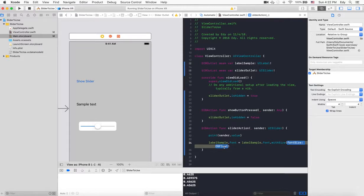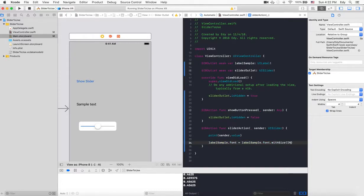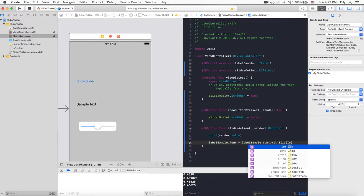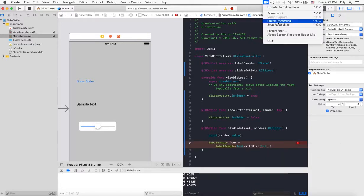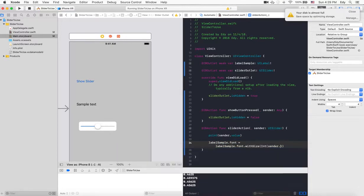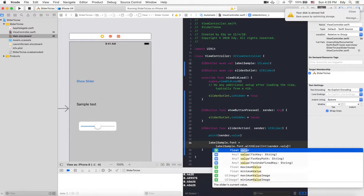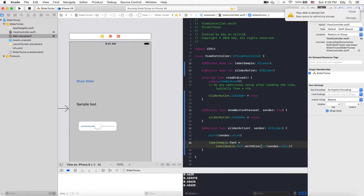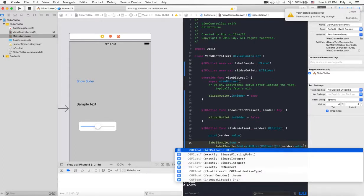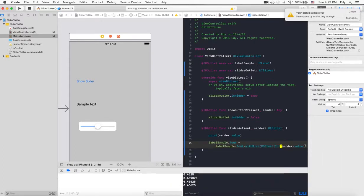So we need to convert this value into integer and then float. Let's write integer like this, and inside the parentheses we'll put sender.value. Now we need to convert this to float also, so to convert to float: CGFloat, and inside the parentheses it should be like this.